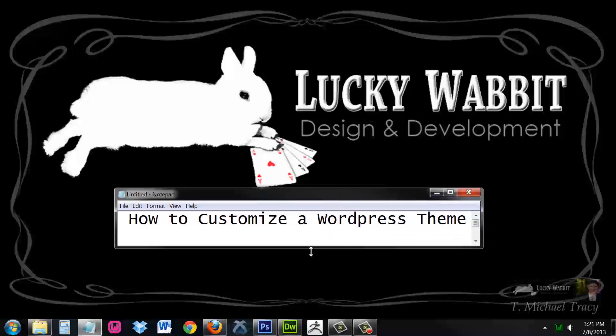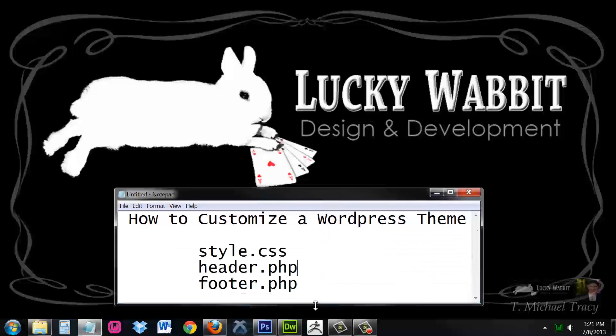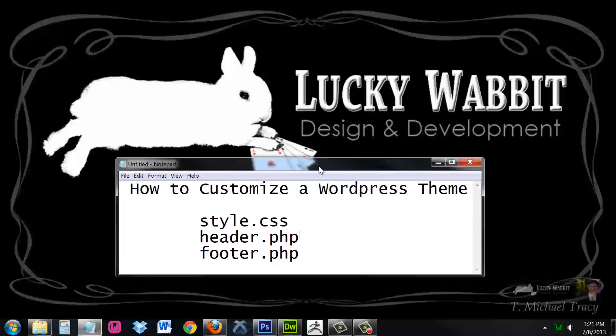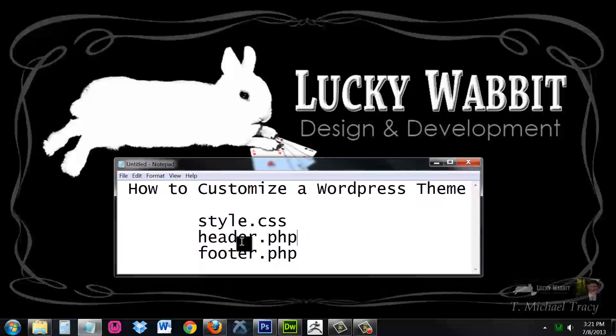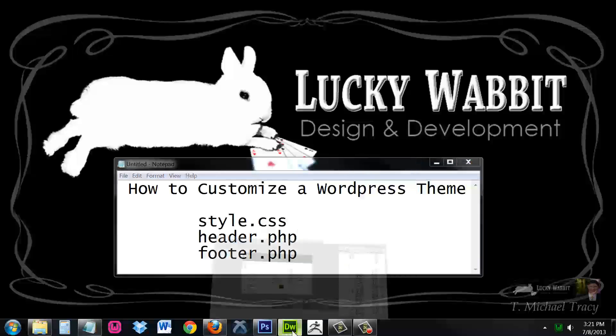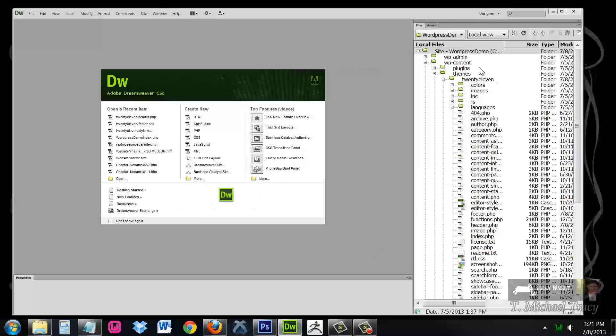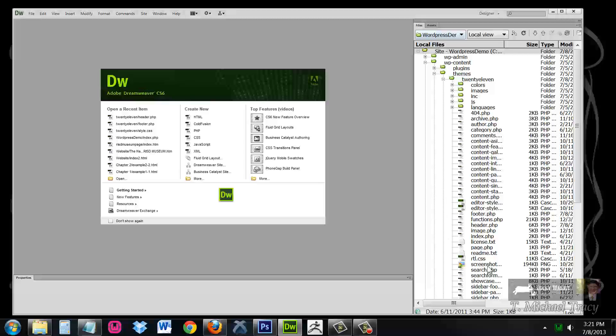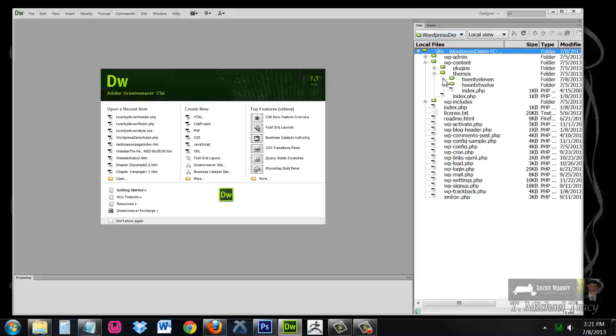Those files are style.css, header.php, and footer.php. So, I am going to open up Dreamweaver, which I have already set up to connect to my locally installed WordPress site.